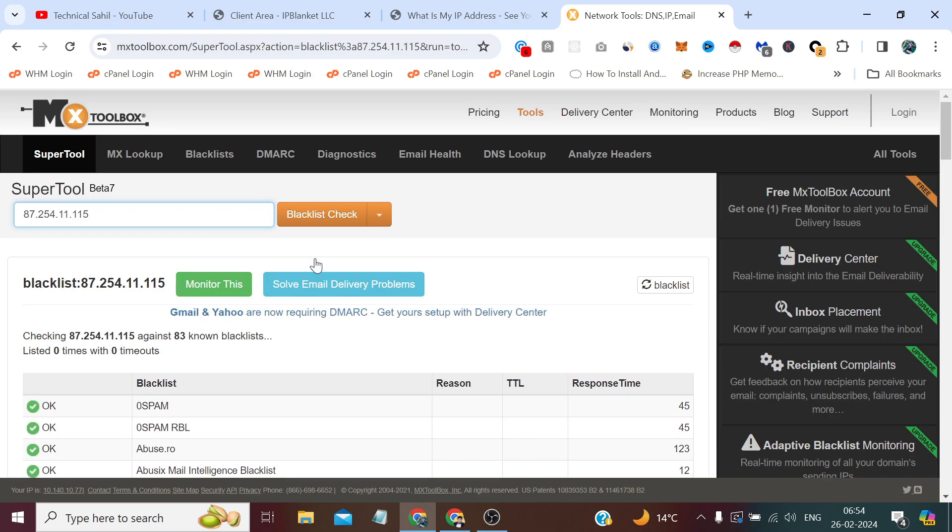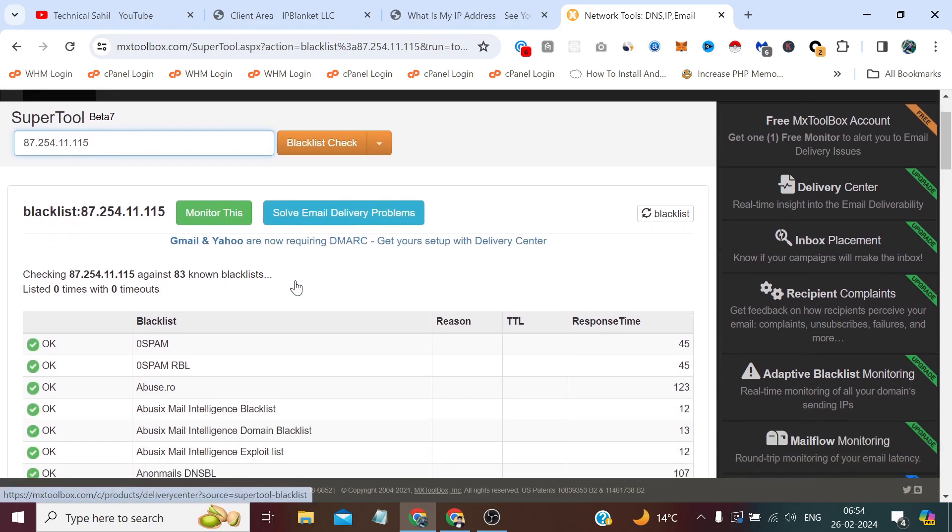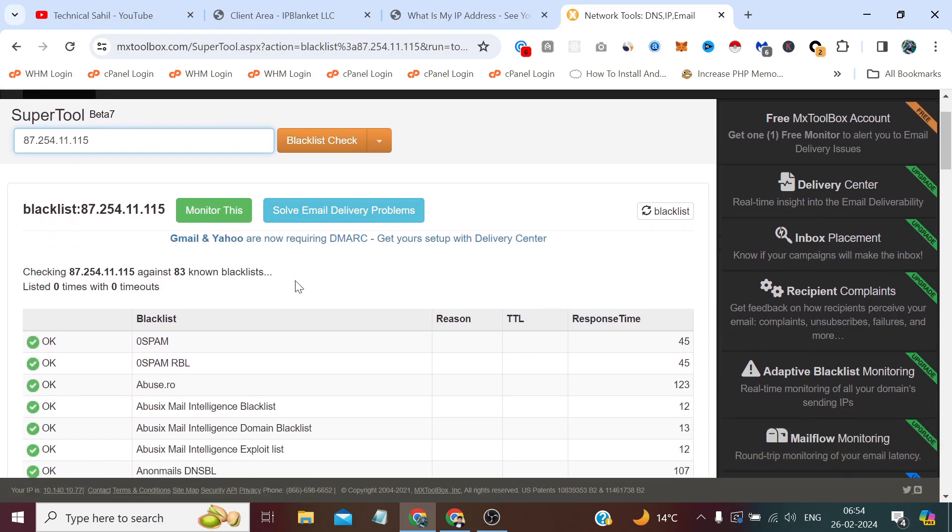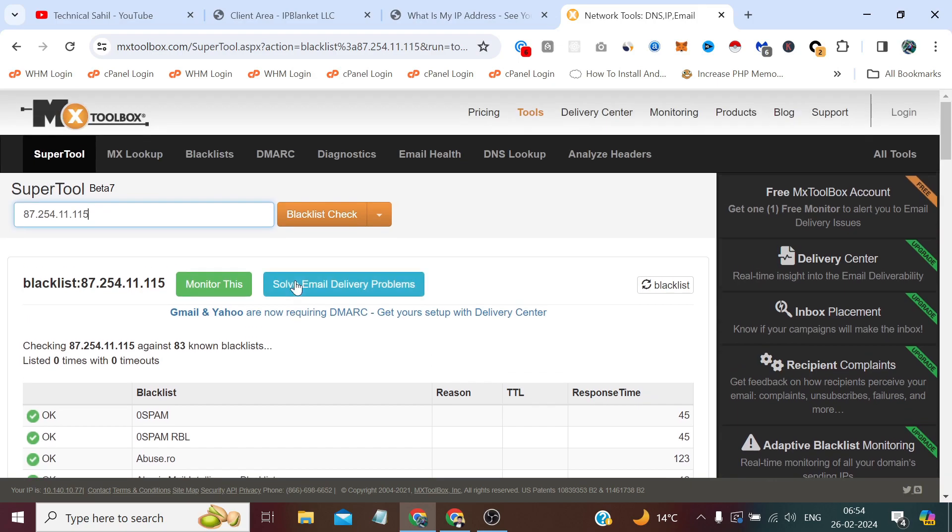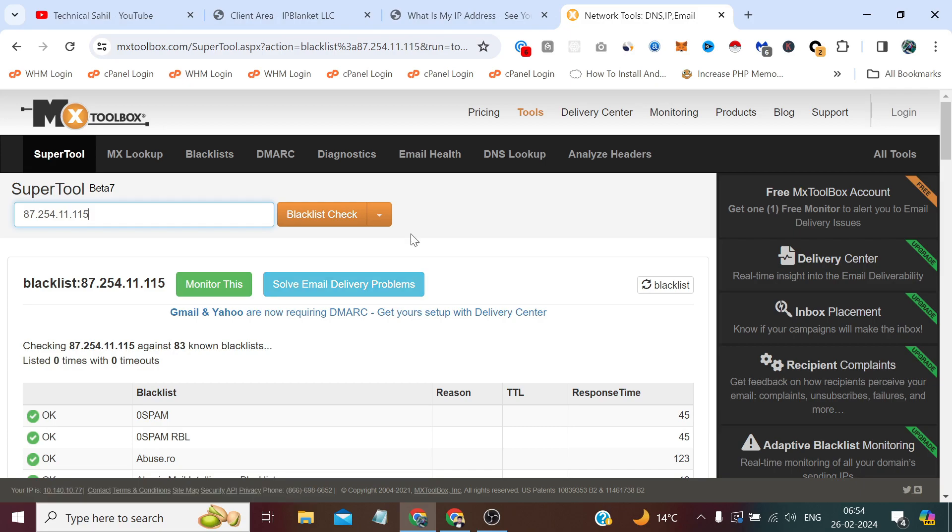You can see it's completely whitelisted. So private proxy is preferable because it's a private IP, it's secure, it's only dedicatedly used by you. So these are the benefits of using these kind of private proxies. That's all for this video, and thank you so much for watching it till the end.